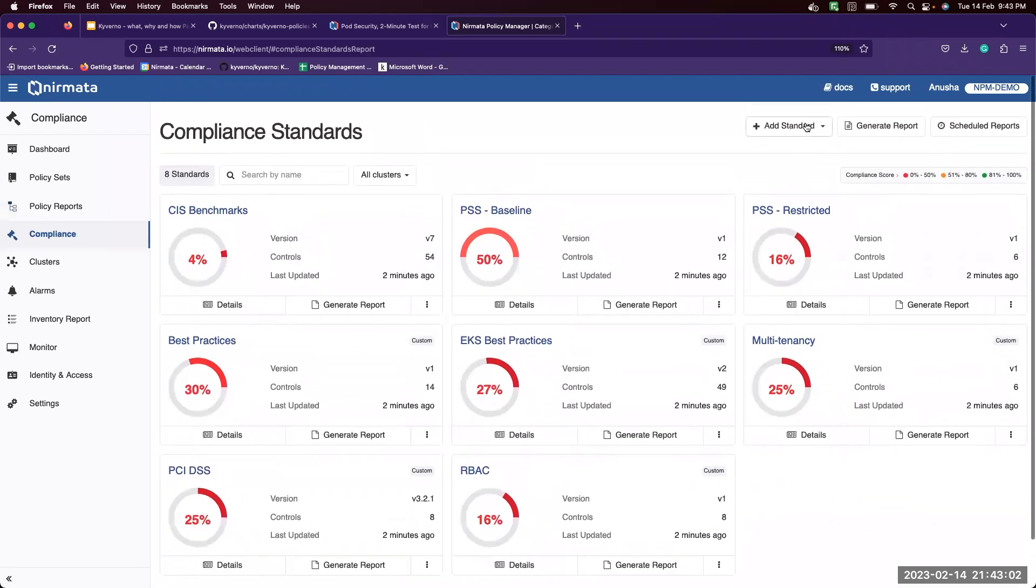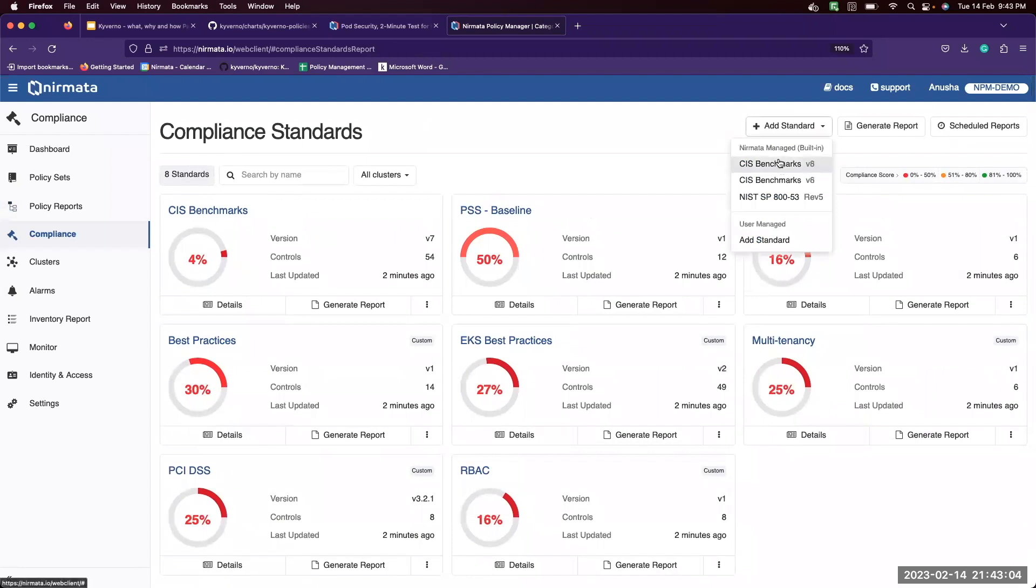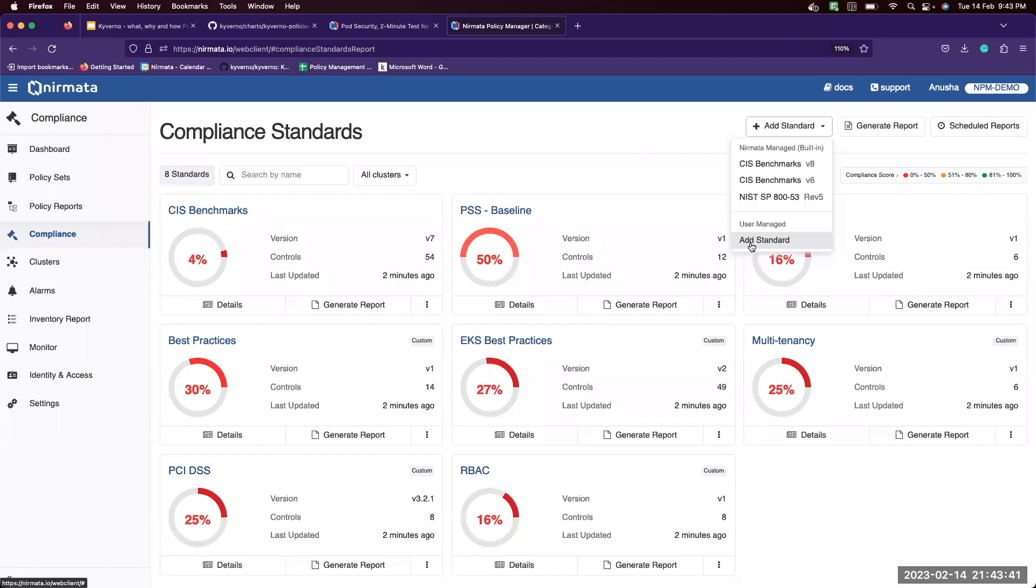You can also add your own standard. So there are a few Nirmata built-in standards, but you can also add your own custom standard. We have a separate video on how to add your own custom standard. Feel free to refer to that.